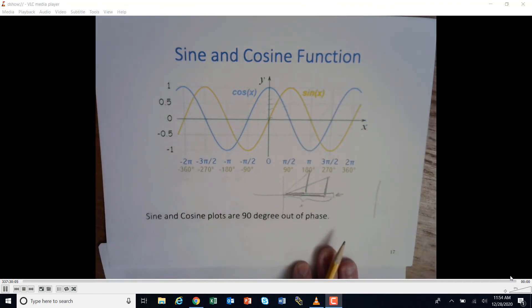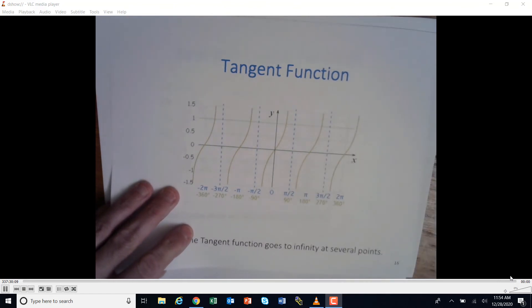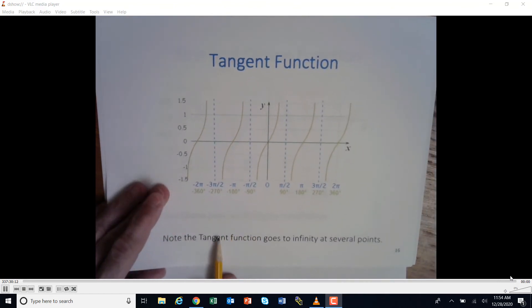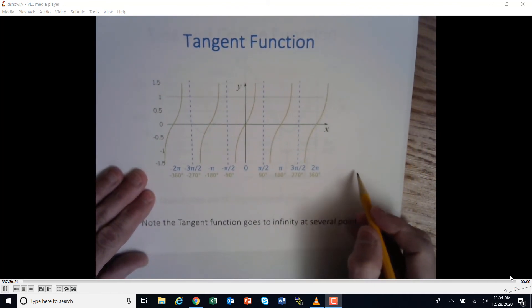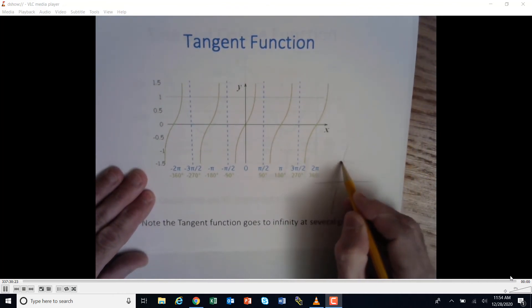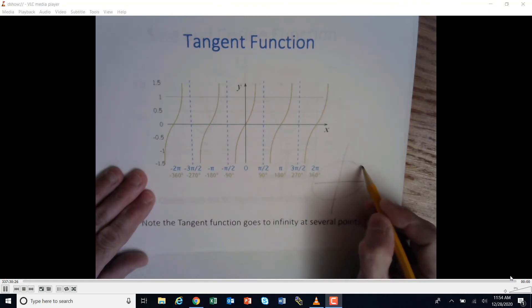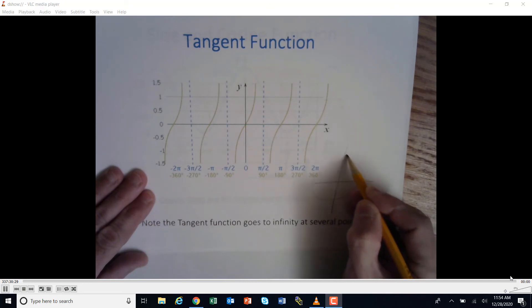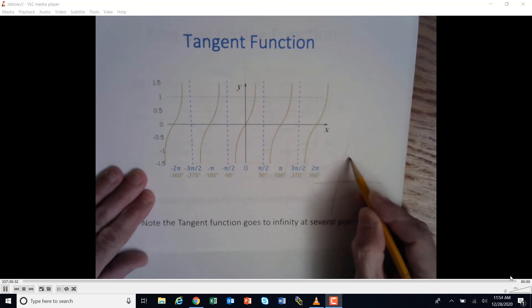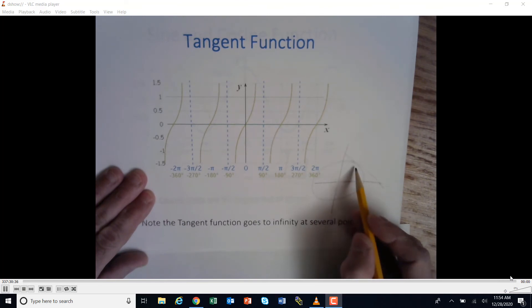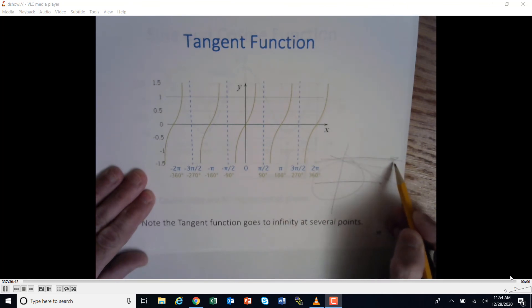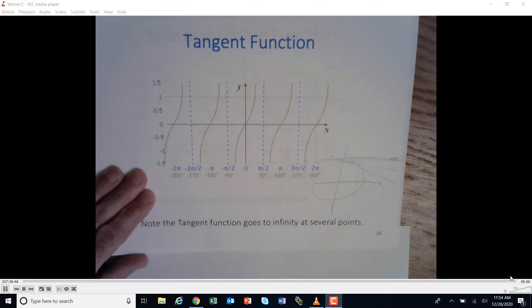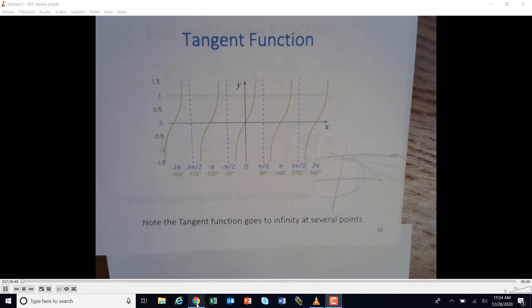The tangent function can also be done with degrees or radians. The tangent function goes to infinity at several points. This means that when approaching 90 degrees, the tangent line becomes parallel to the x-axis and shoots off to infinity because it doesn't hit anything. Let's take a look at a simulator to see what all of this looks like.